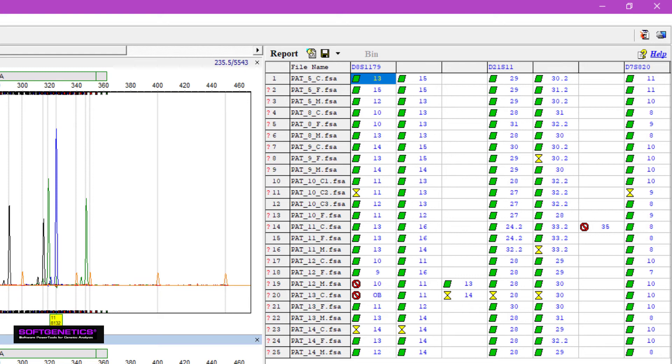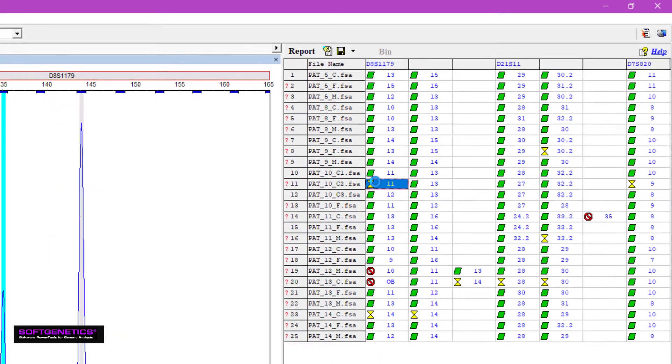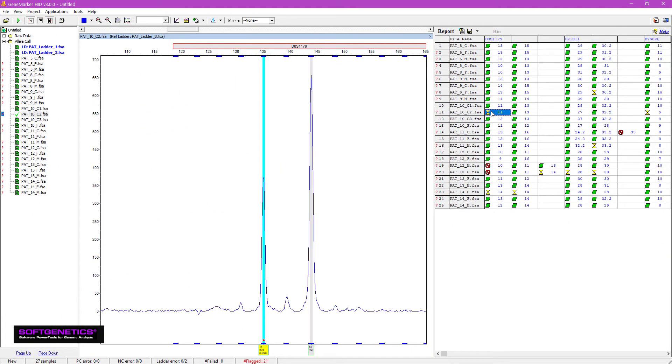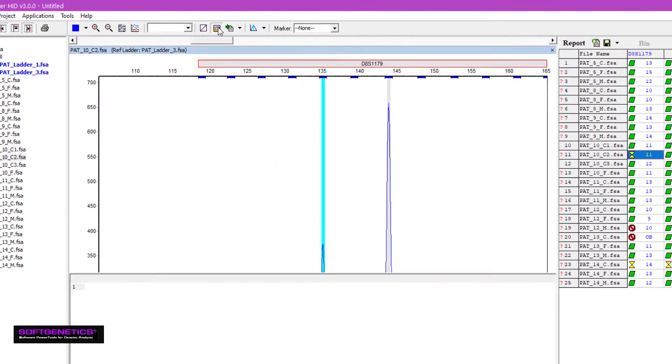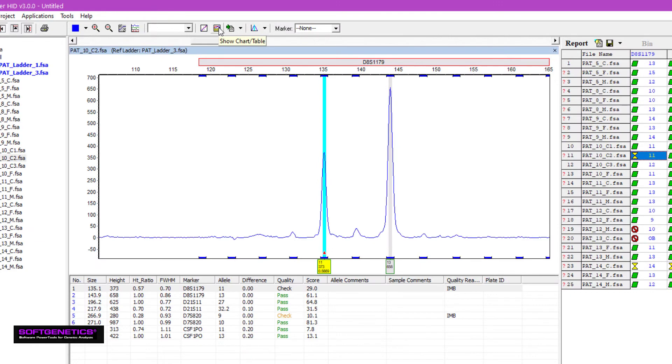Table navigation is linked to the electropherogram. Simply double-click on an allele call to be taken to the corresponding peak. This aids tremendously in investigating flagged allele calls. For example, I see that this peak has been flagged yellow. By hovering over the peak, you can see the abbreviation for the quality reason. Or you can pull up more information about the peak by clicking the show chart table icon.